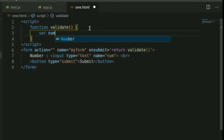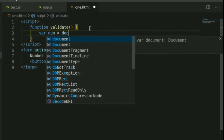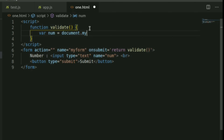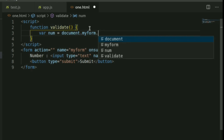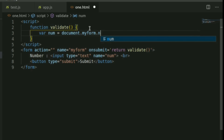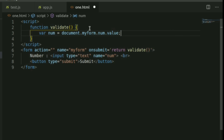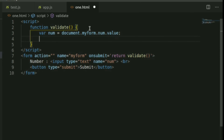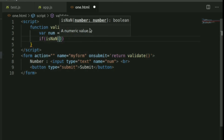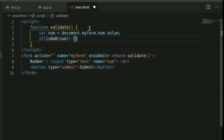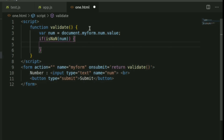Inside the Validate function, we declare a variable called numNN. We use document.MyForm.numNN.value to get the value from the form. Then we write an if statement — using isNaN to check if the value is not a number.